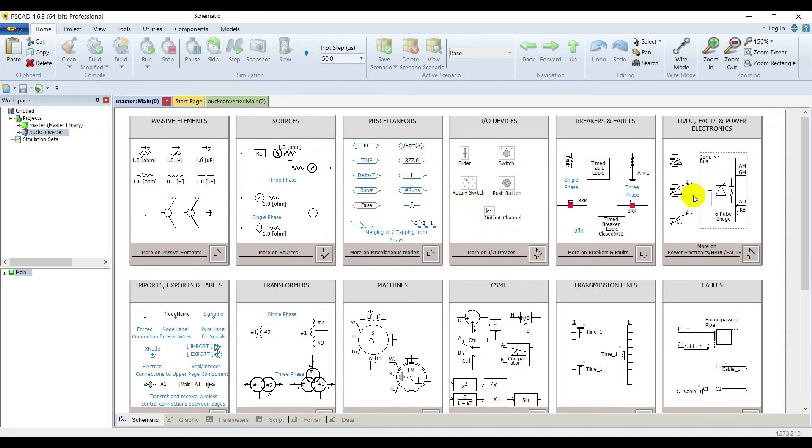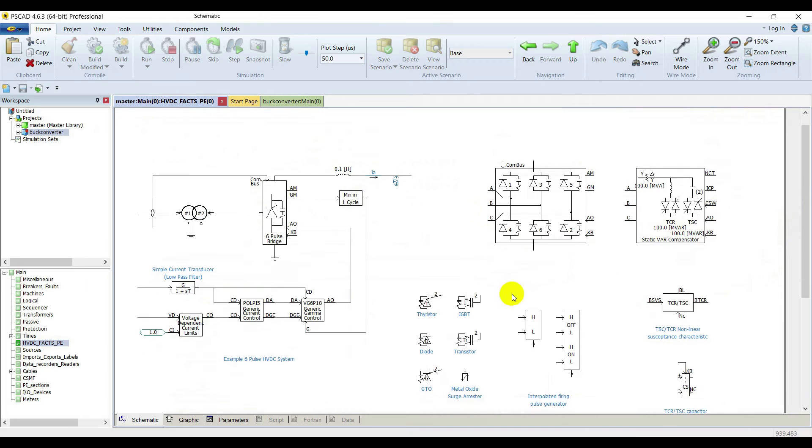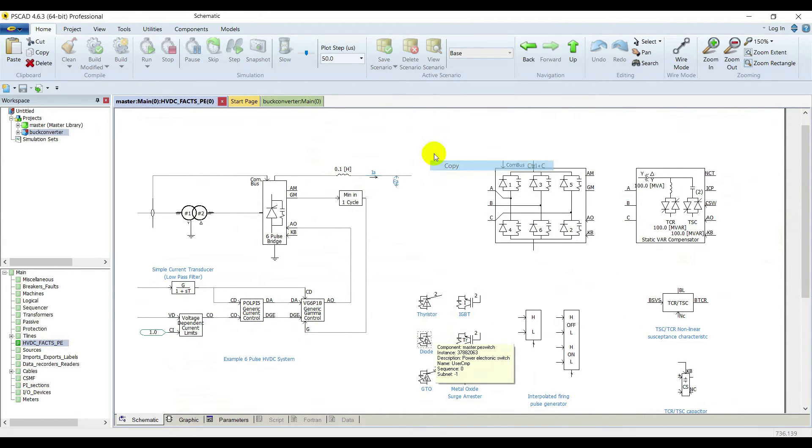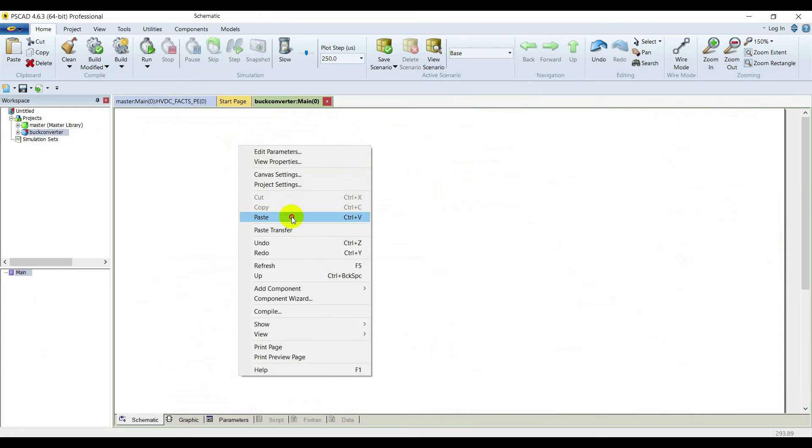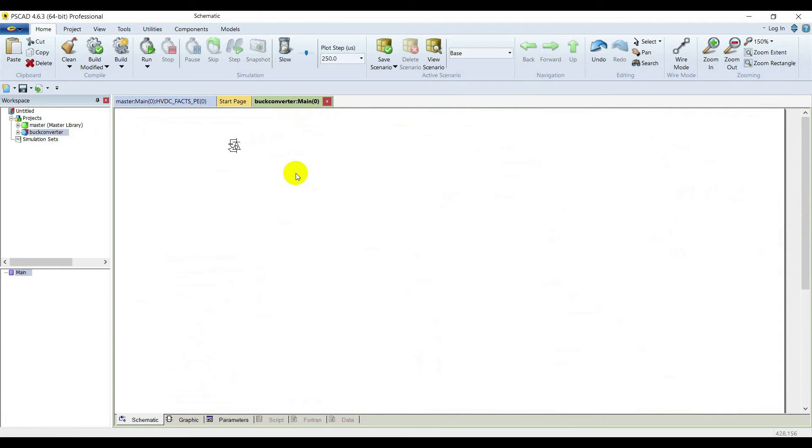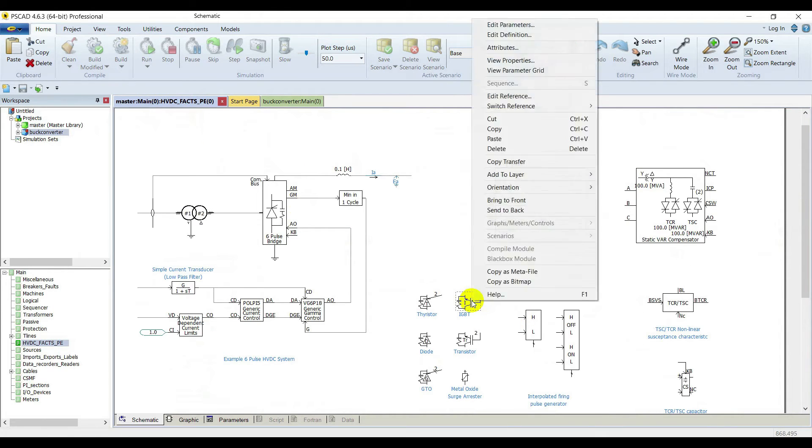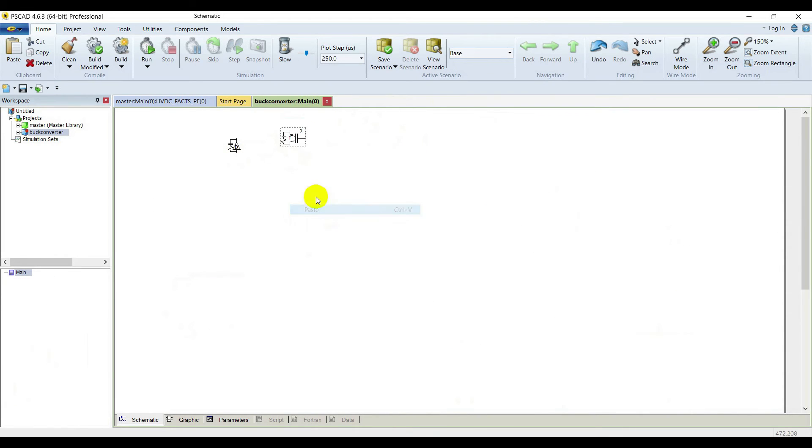Go to master library, then go to power electronics and HVDC library, and select an IGBT and the diode from here. Copy them both and paste them in your case.